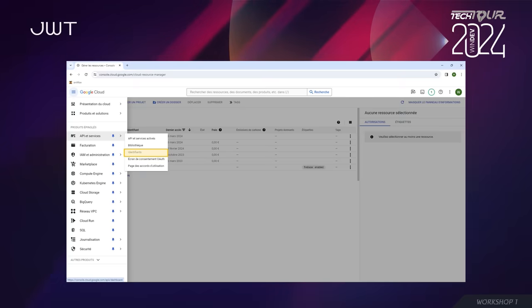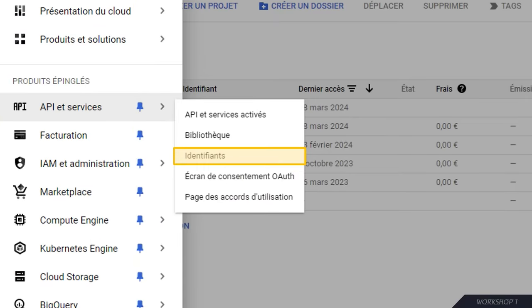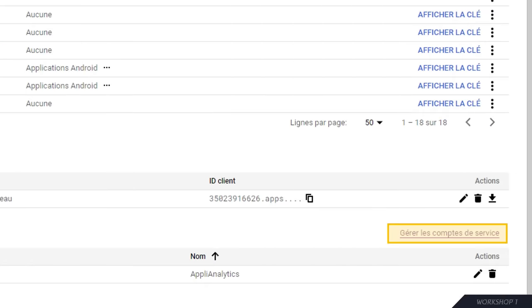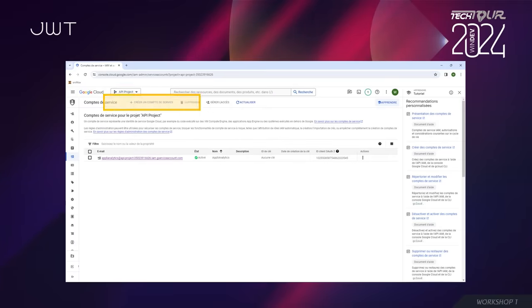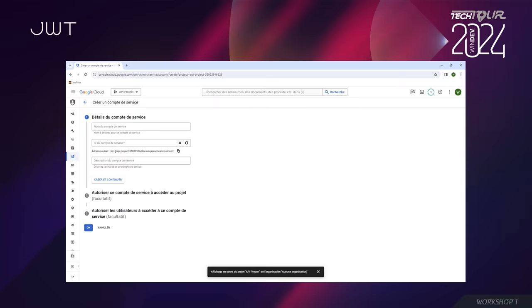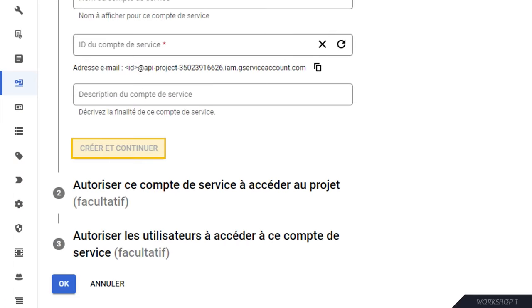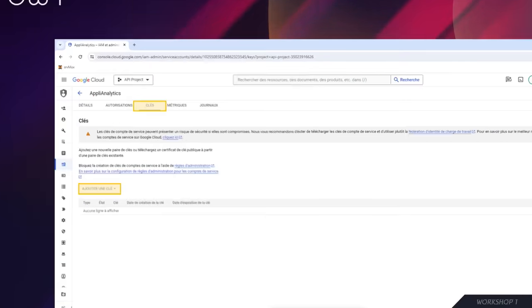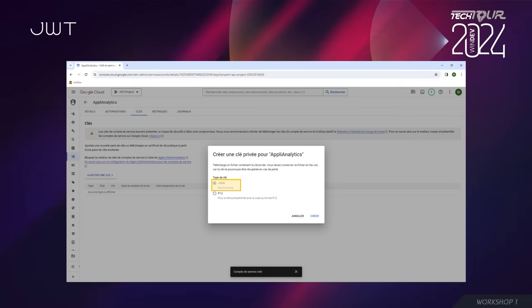Pour accéder à Google Analytics, vous créez un compte de service chez Google. La création du compte se passe dans la console développeur Google, dans la partie API et services > Identifiants. Vous cliquez sur « Gérer les comptes de service », puis sur « Créer un compte de service ». Il y a quelques infos à renseigner, et ensuite le plus important : il faut créer une clé privée pour accéder à ce compte. Ça se fait dans l'onglet « Clé » > « Ajouter une clé » et vous récupérez le fichier JSON correspondant.